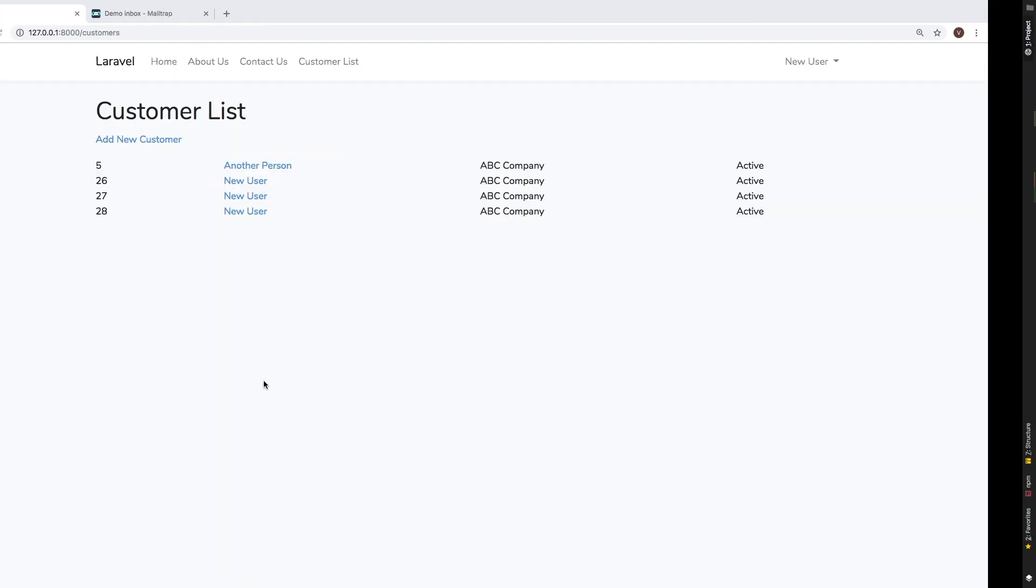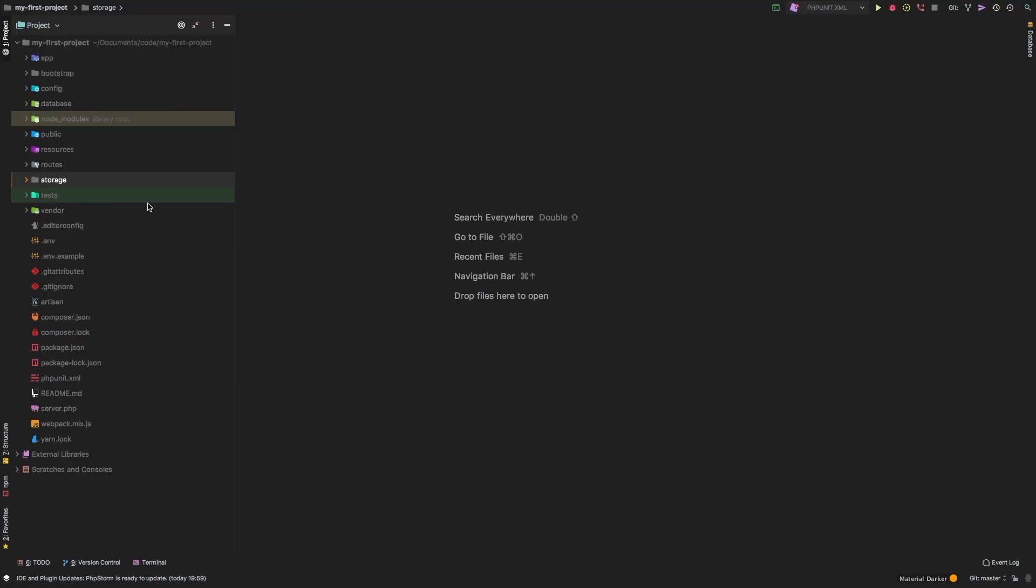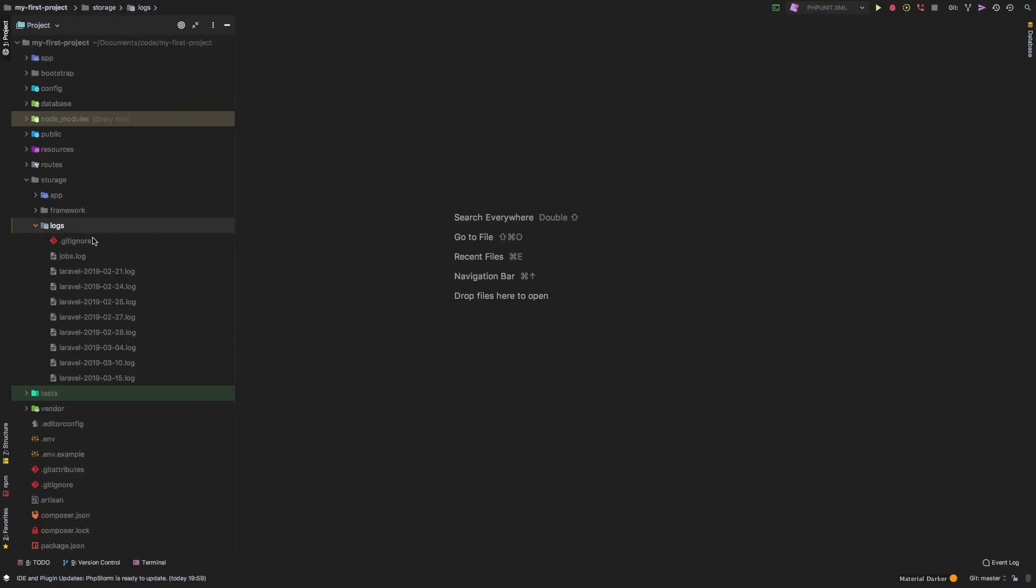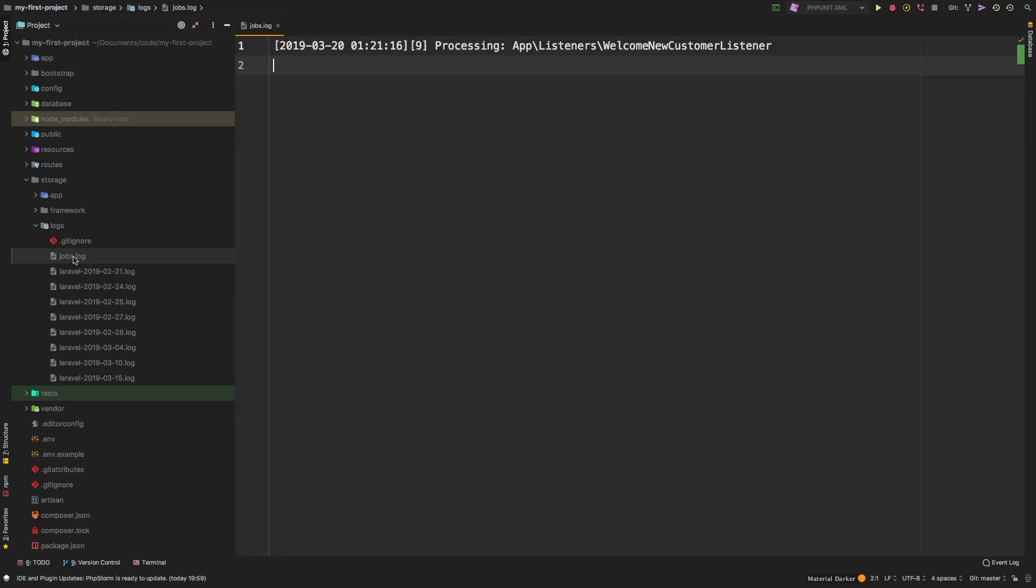And now let's switch back to PHP storm. And if we go into storage logs, we have this new jobs dot log. And if we open that file, we see that same exact output that we were getting in the terminal. But now we're getting it in a file.